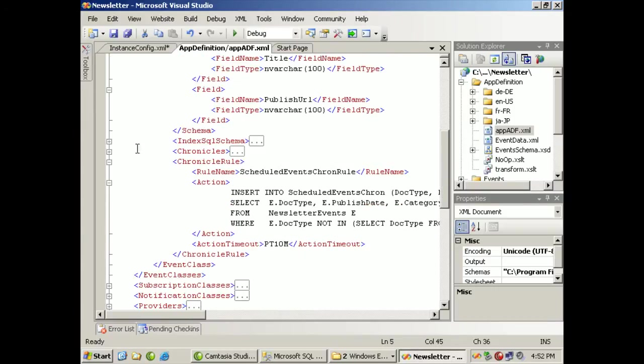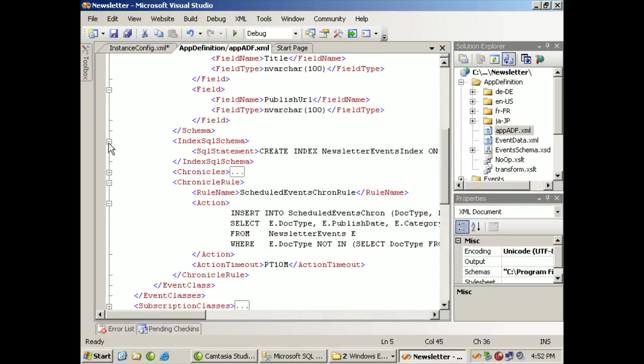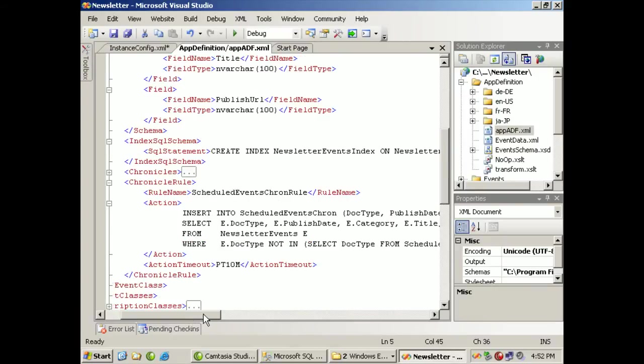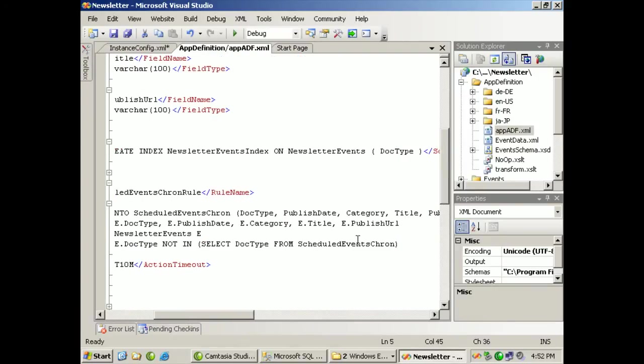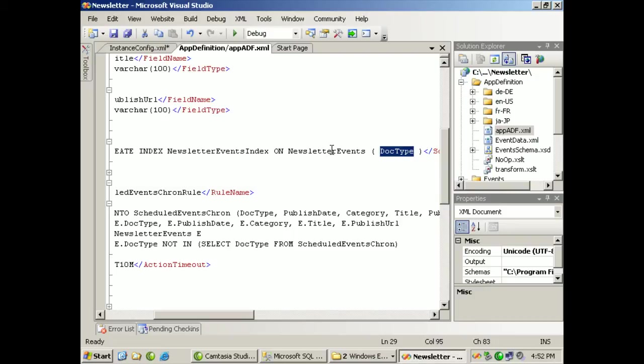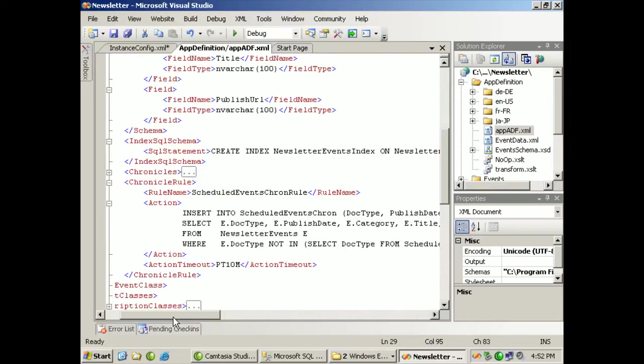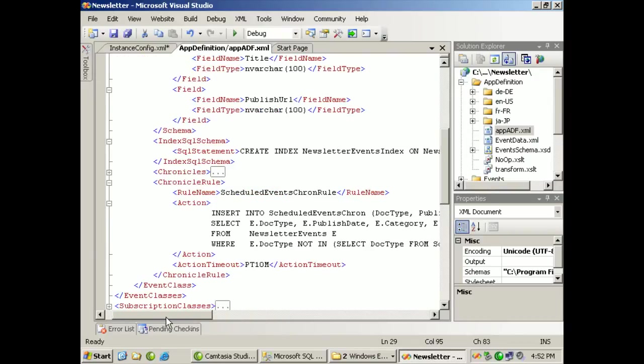The schema for indexing, we recognize that we're probably going to end up doing some queries that are based on the document type. So we end up creating an index on this table from the application ourselves. Notification services is not going to make that assumption for you. You have to dictate it within this XML document.